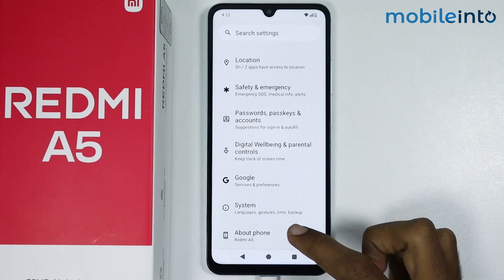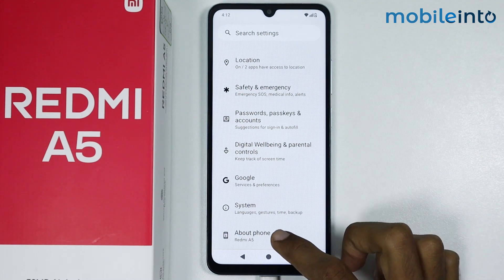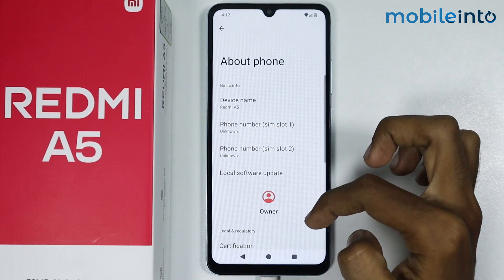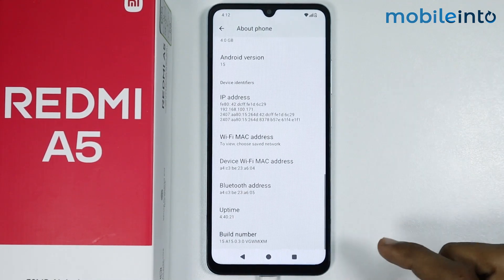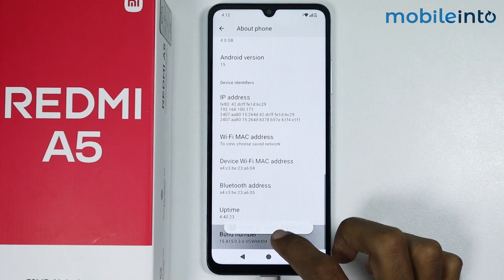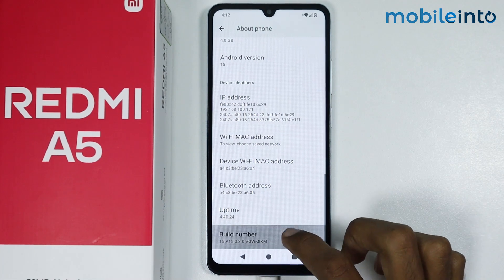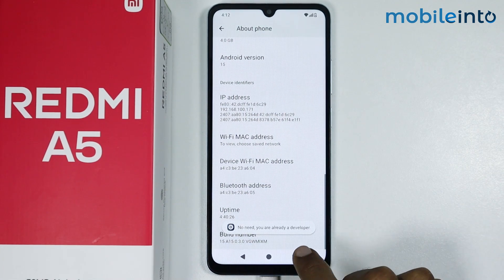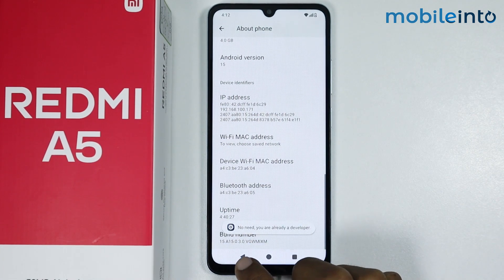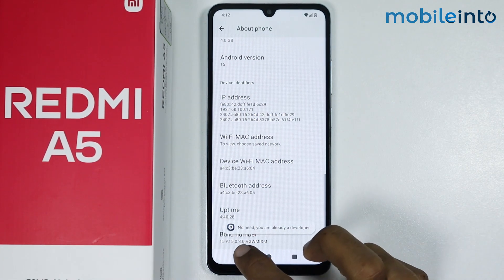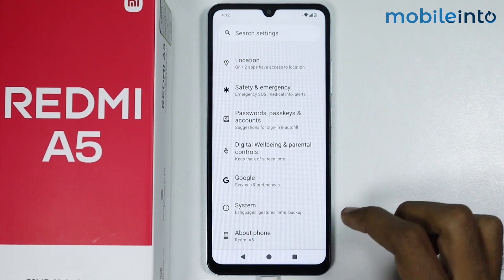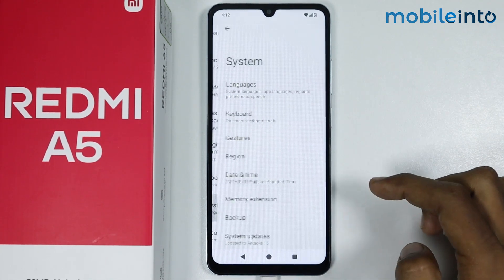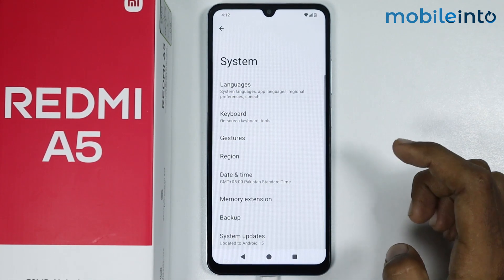Tap on About Phone, then scroll down and tap on the Build Number a few times until you enable Developer Options. Once you enable Developer Options, just go back and tap on System.